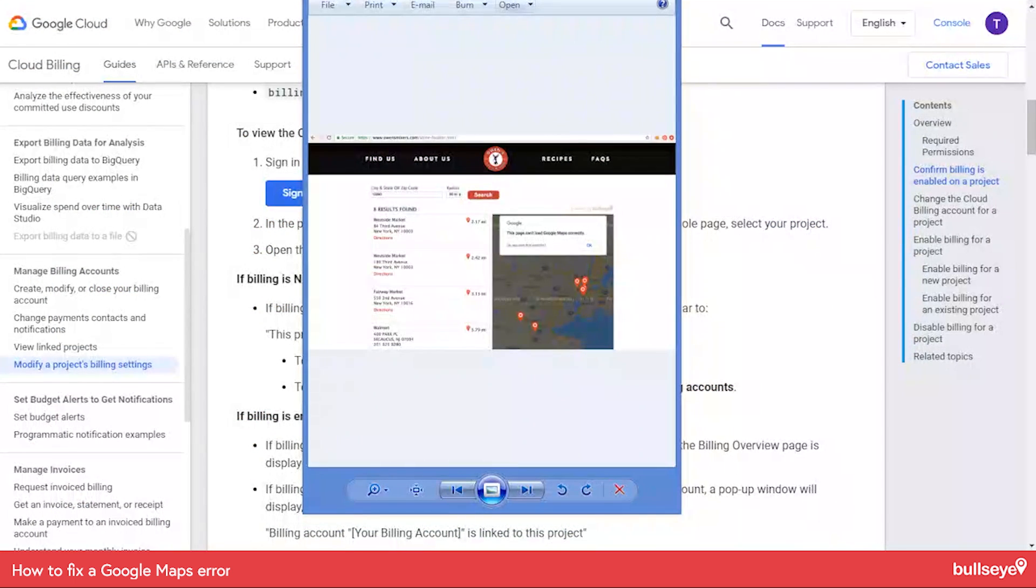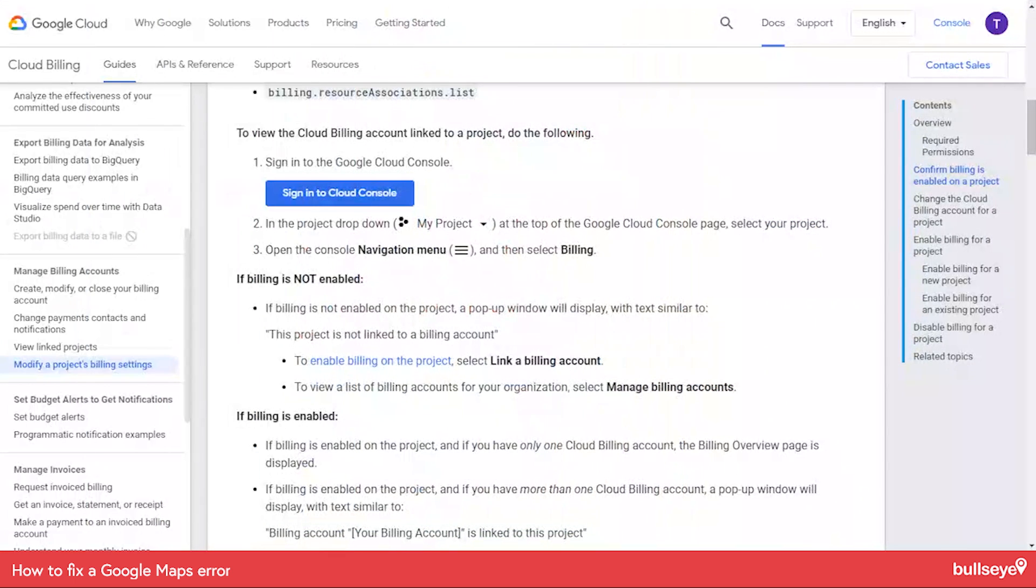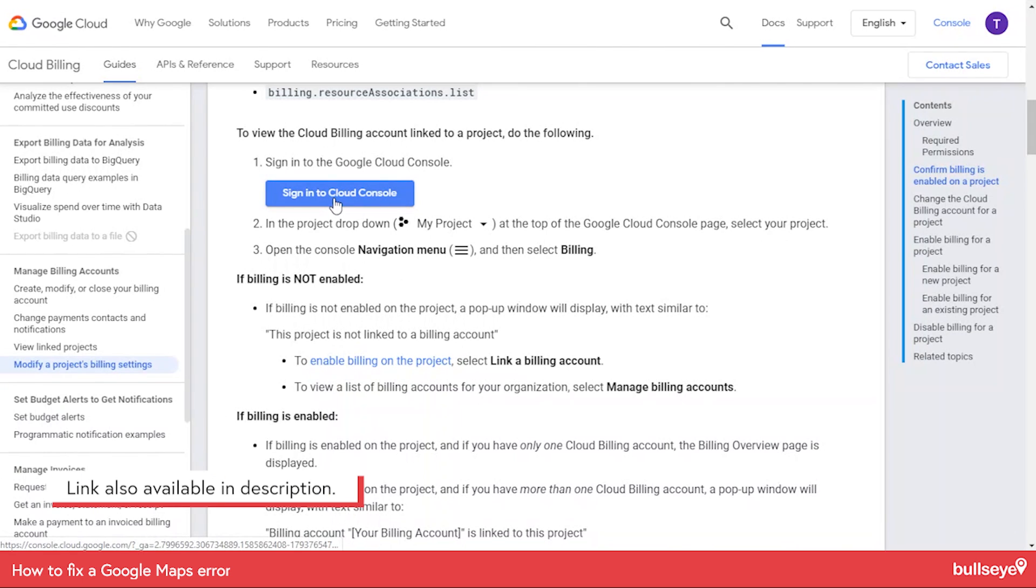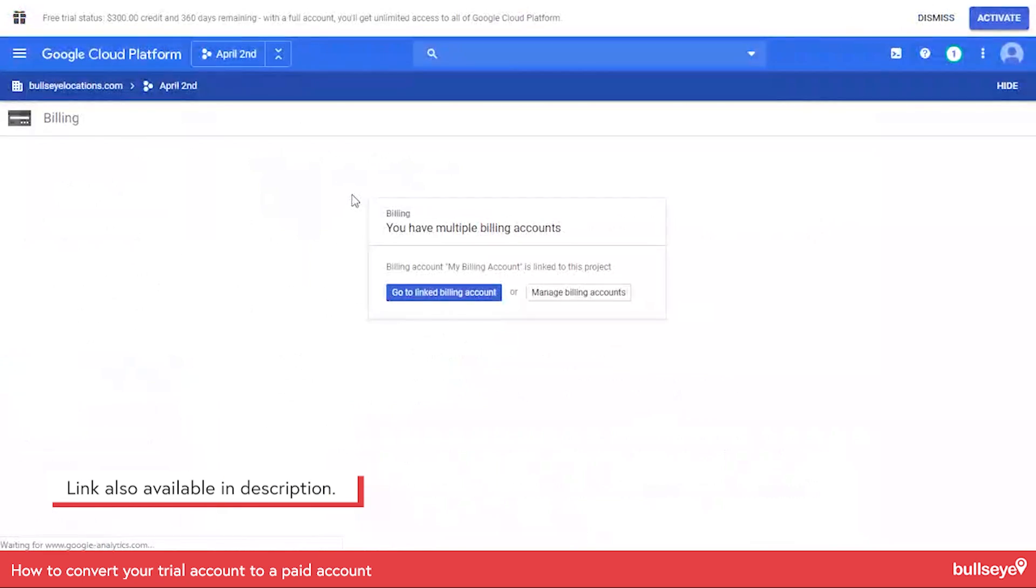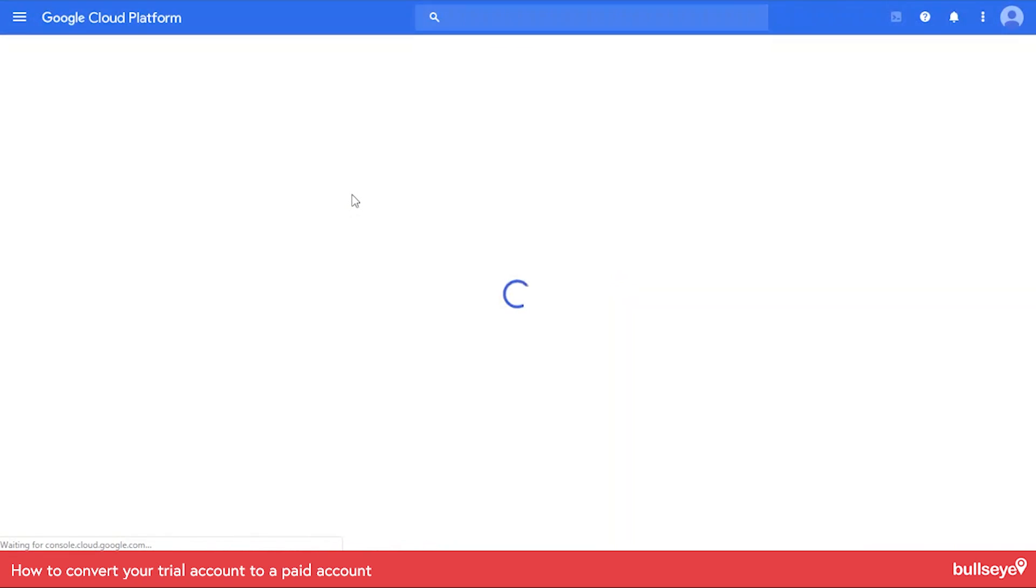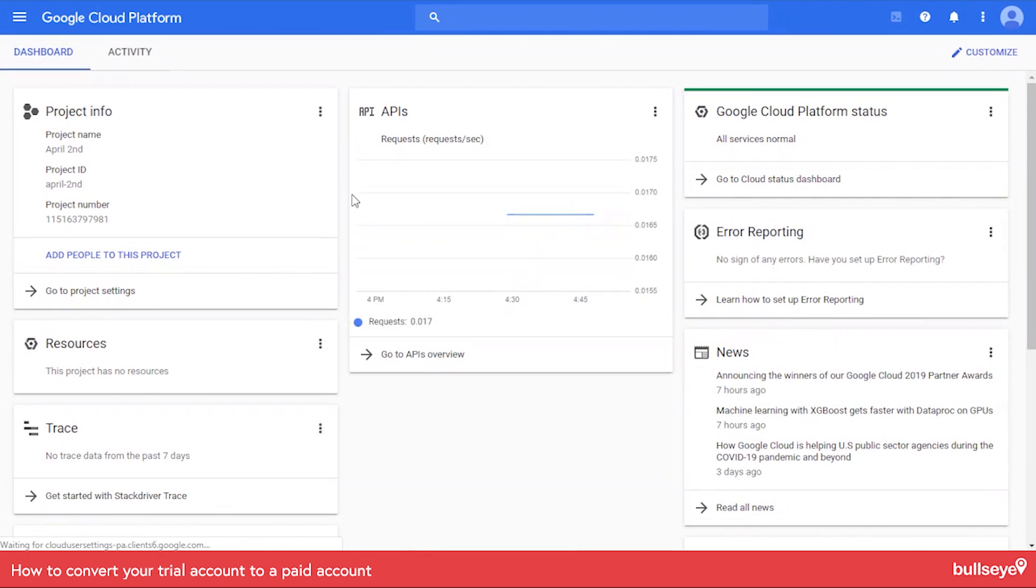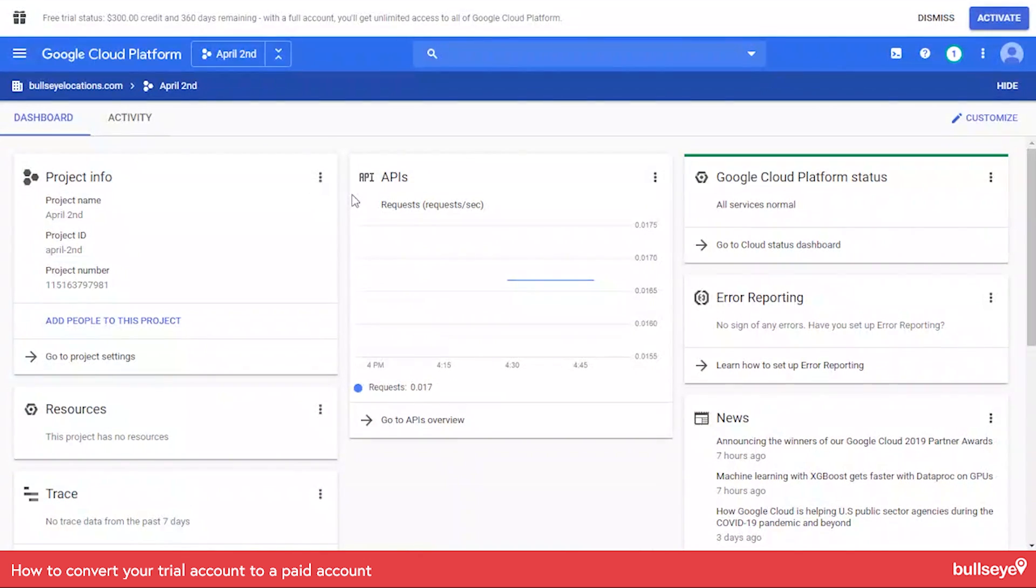So I'm going to get out of this screen right here and we're looking at a Google help document here and we'll show a link to this at the end of the video. So if I go to sign into Google console, I'll be taken to the Google console where the Google API key is set up.